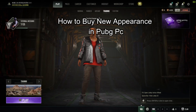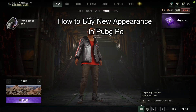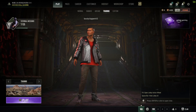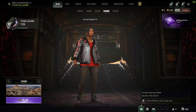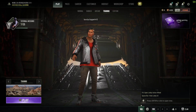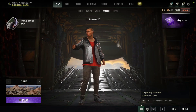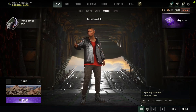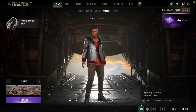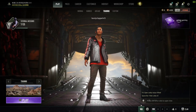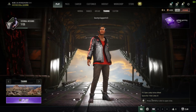Hello and welcome back everyone to our channel Gaming Room. In today's video, I'm going to teach you guys how you can buy new appearances in your PUBG PC account. To buy appearances, firstly be in the lobby and then head over to Store, right up here.